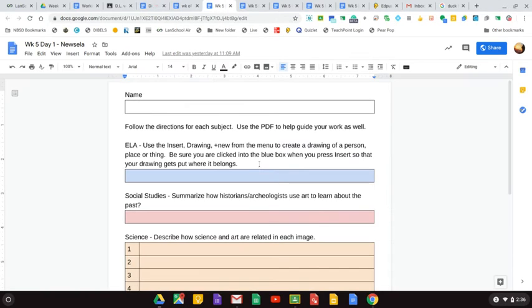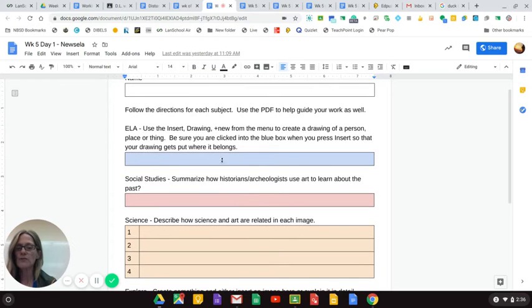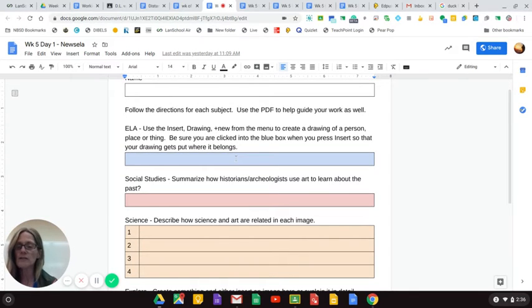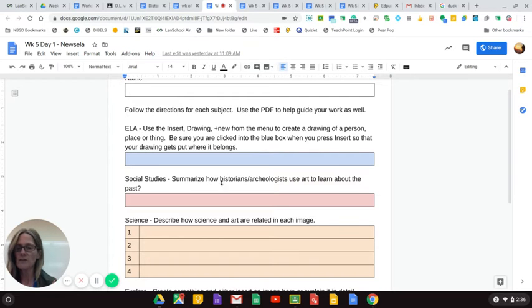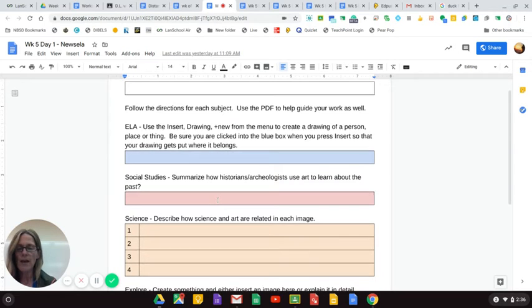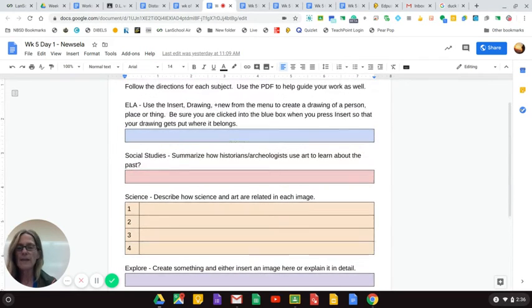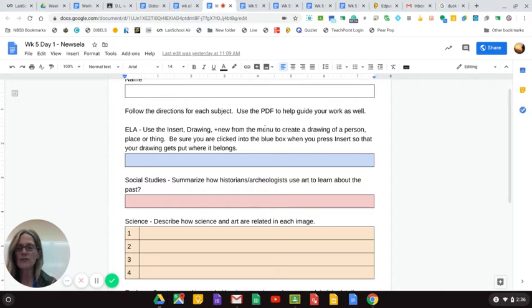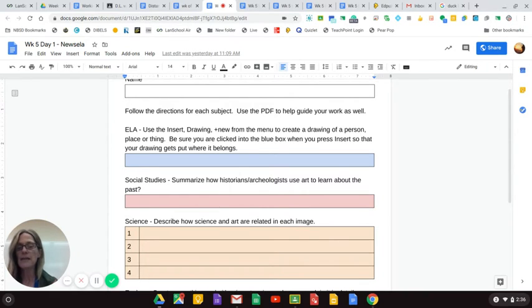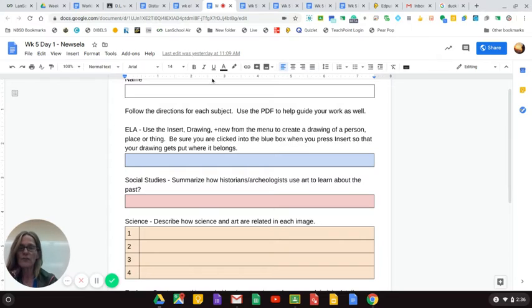Each Newsela day has a document. If you're doing the exercise in the blue box on the PDF, you put your work here in the blue box. So everything is here. These questions right here coincide with that PDF and the questions on there. There's one for each day of the week.